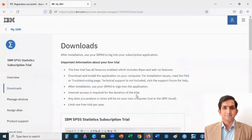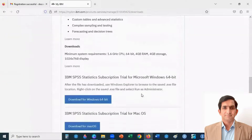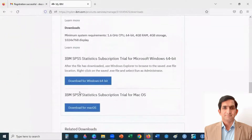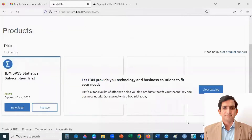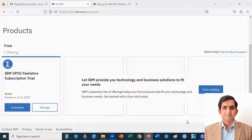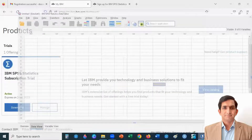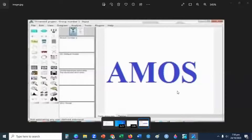You can download for Windows operating system or Mac operating system. For Windows, click here; for Mac, click here. After downloading and installing the SPSS software, register with your IBM ID — that is your email. Once you complete the setup successfully, you are ready to analyze your data.